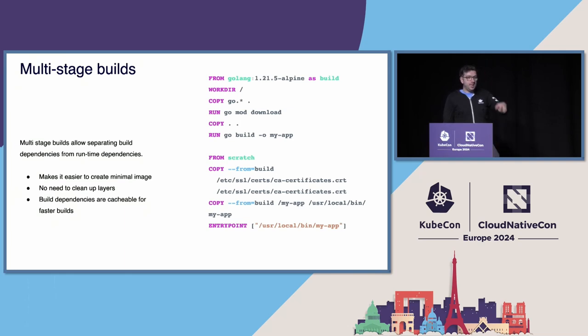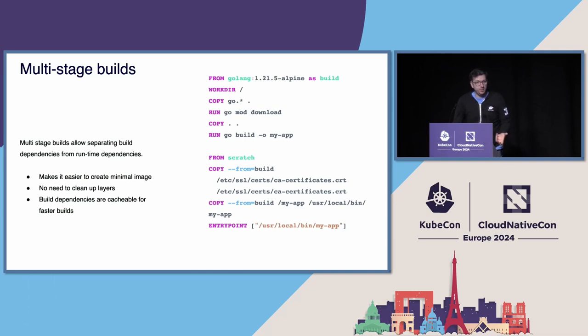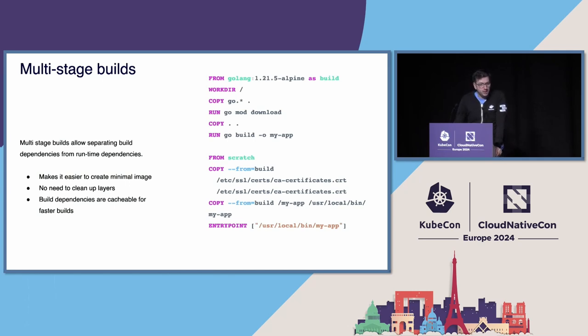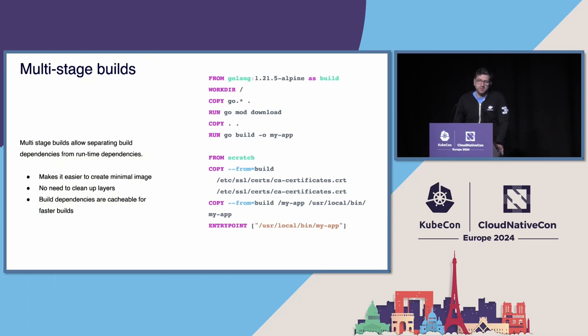The example on the side is an actual viable way to create a distroless image using Go, because Go compiles the runtime inside the binary. So in this case, you build the binary in the first stage, copy it in the second stage along with the certificates if you need to, and there you have it. You have a distroless image. It's not always that simple.